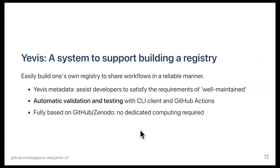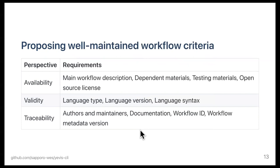This system, called Yavis, has unique characteristics. We define the Yavis metadata specification, which assists developers to satisfy the requirements of fair workflows. The system performs automatic validation and testing of workflows through our CLI client and GitHub actions. The system is fully based on GitHub and Zenodo, which requires users no dedicated computing resources.